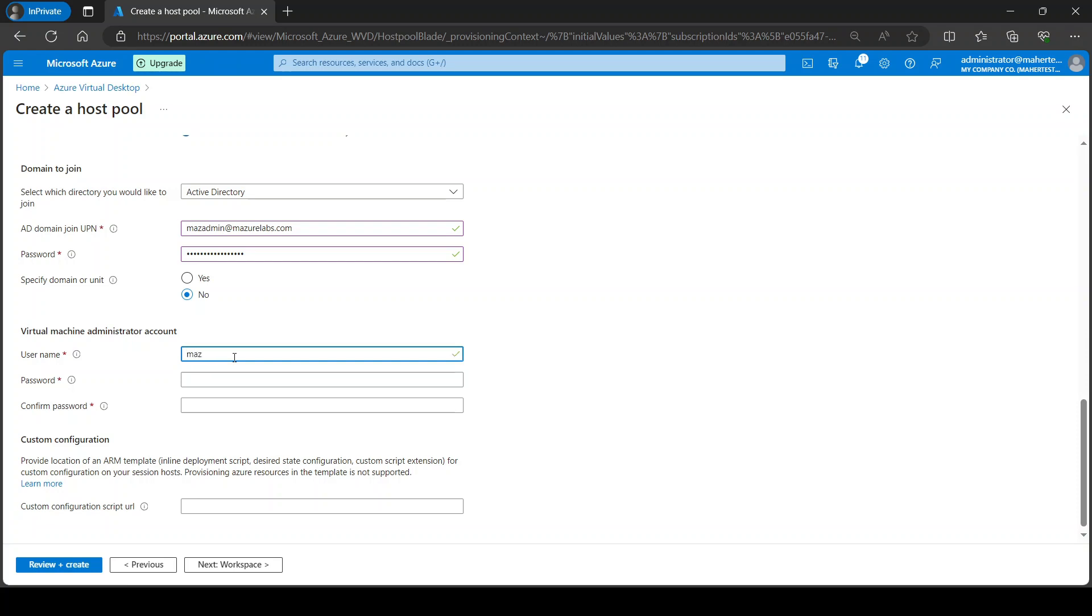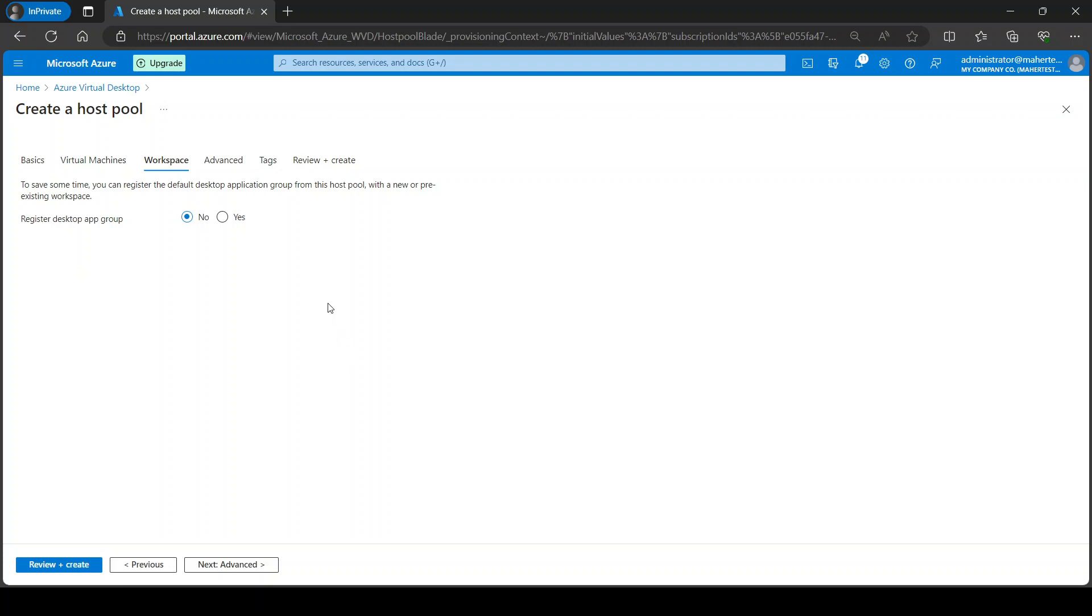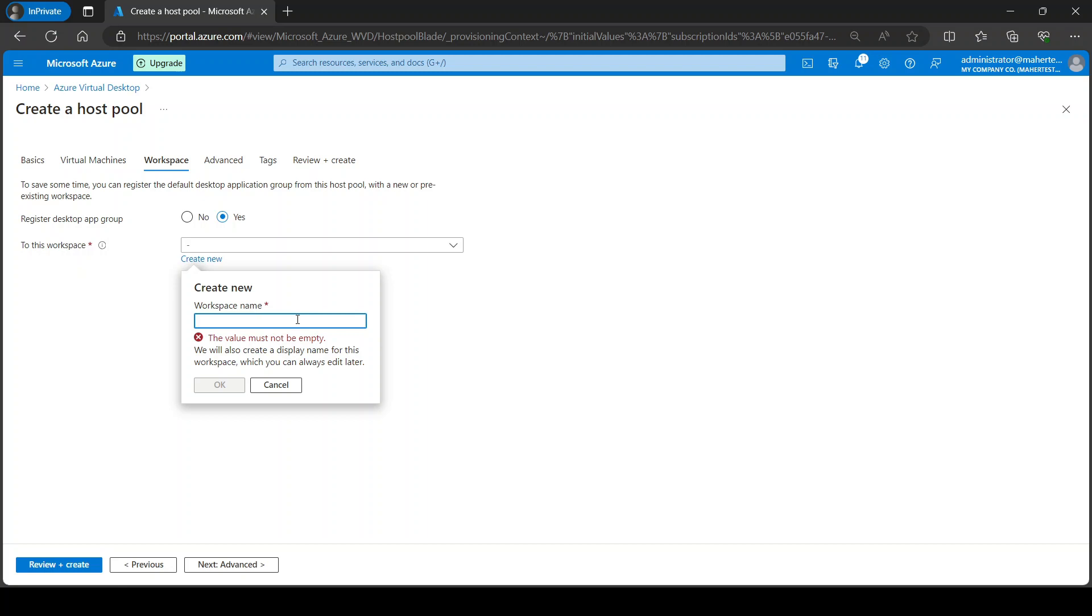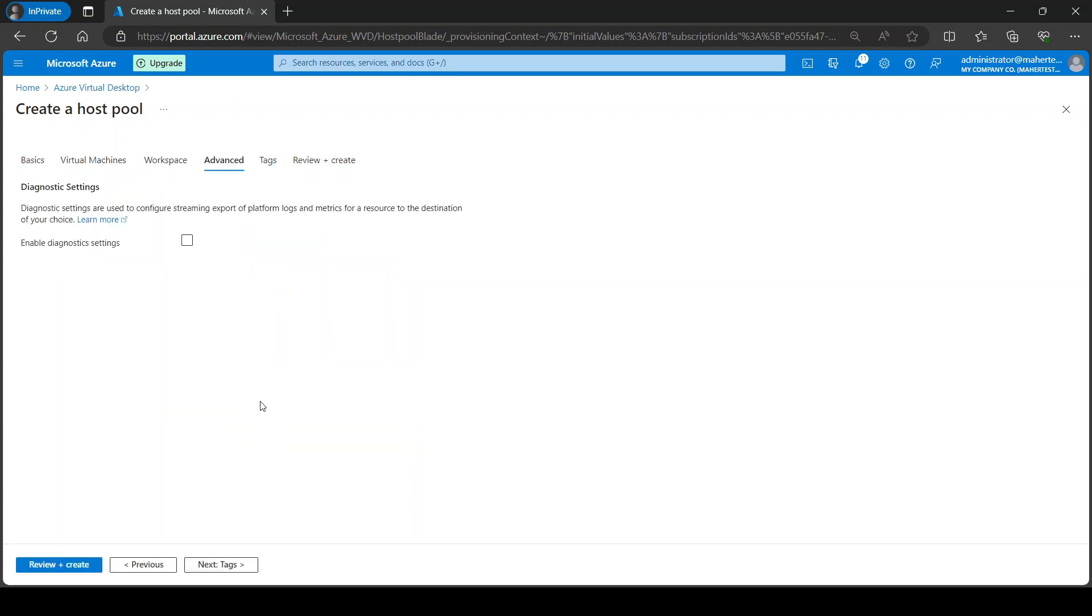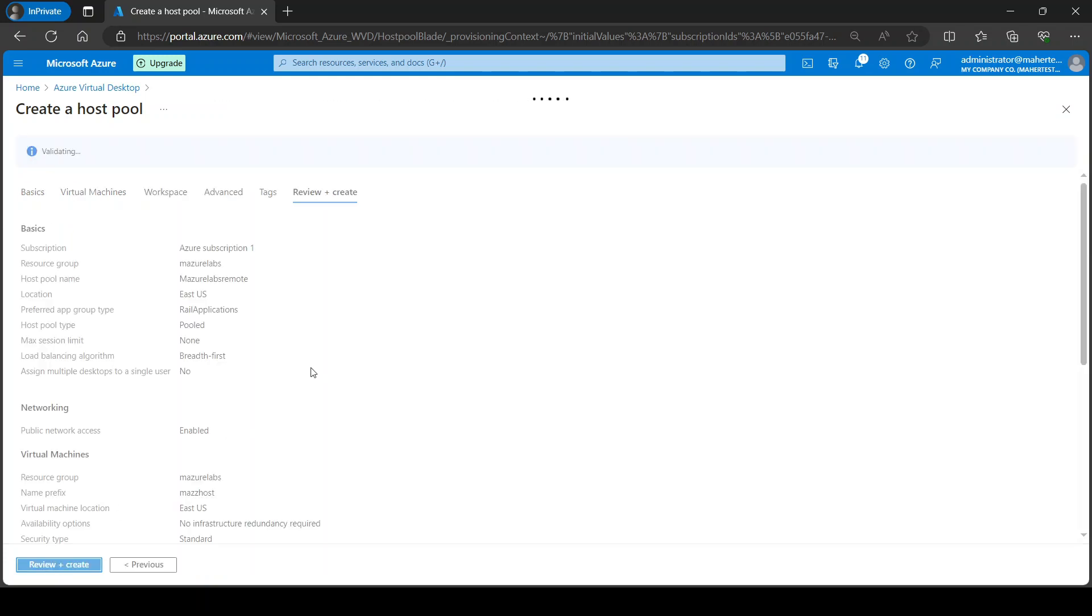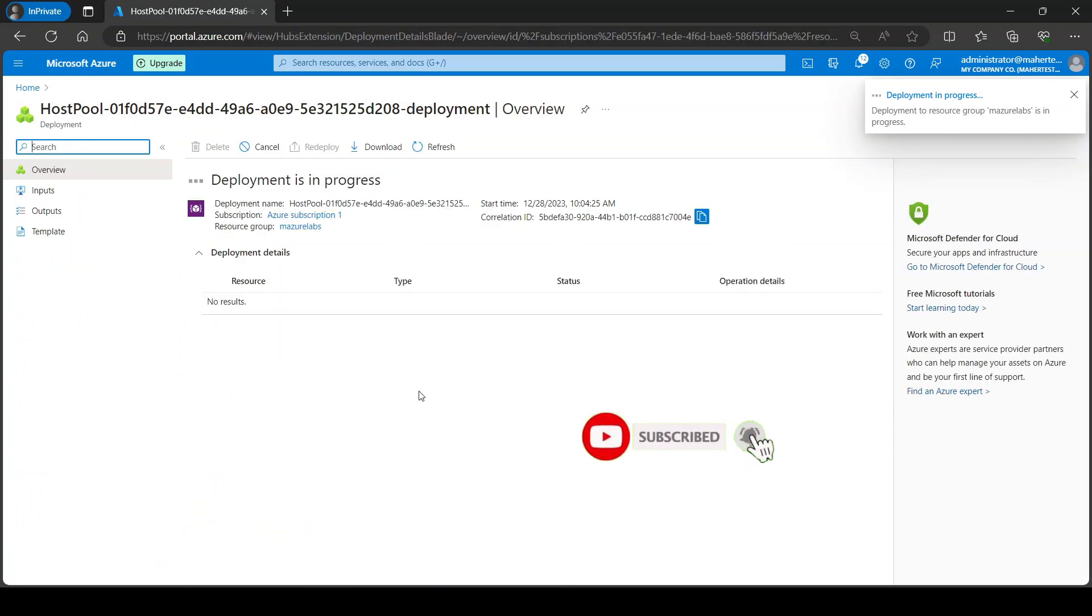Next, workspace. Yes, I do want to register a new workspace. I'm going to call it this name. It's always good in production to enable diagnostic settings. For here I'm not going to enable it. I'm just going to go to review and create, and I'm just going to create it. And I'm going to pause for a couple of minutes until it's done and come back. In the meantime, please remember to like and subscribe to my channel for more content like this.